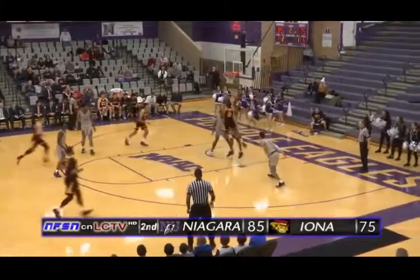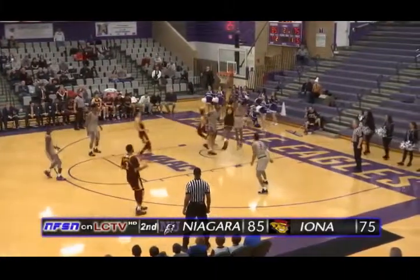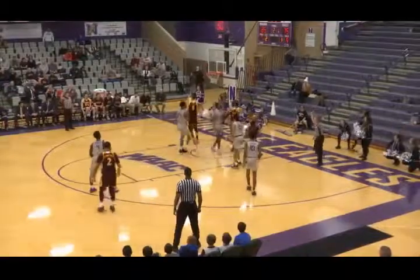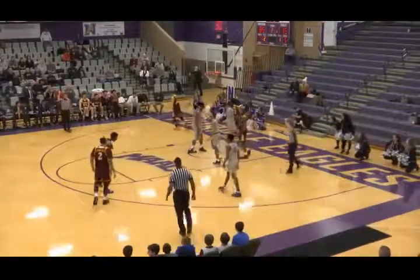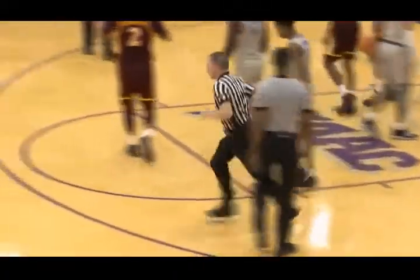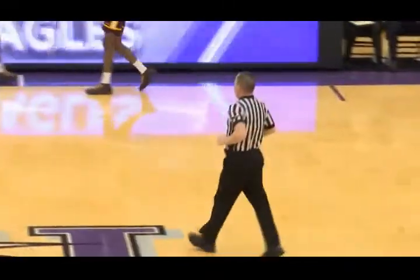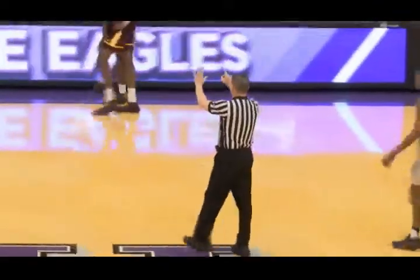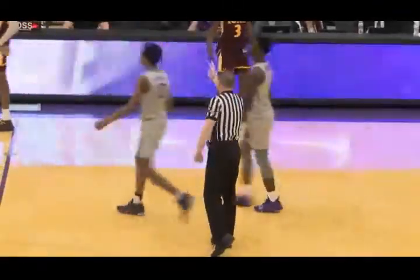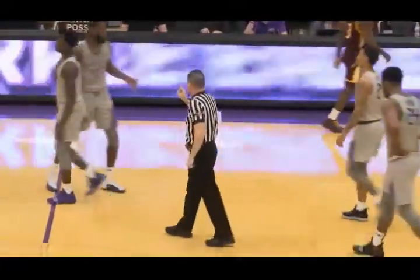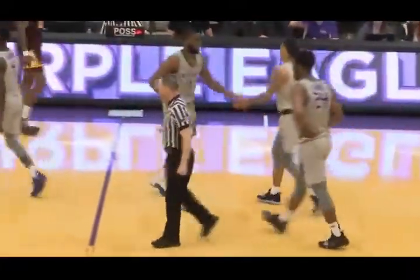Here's McGill along the baseline, shot off the window — no good. Rebound loose, Iona's got it. Put back — no, with a foul on Greg Quakamenza with 3:34 left. Free throws upcoming. Can Niagara get this one to the finish line? They lead it 85-75. 3:34 left.